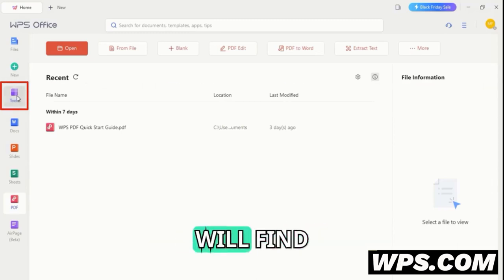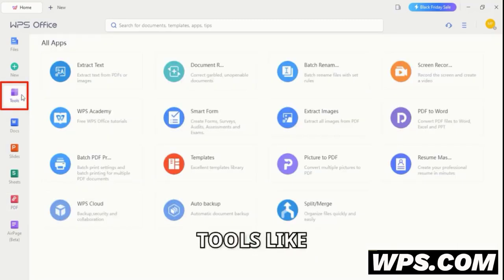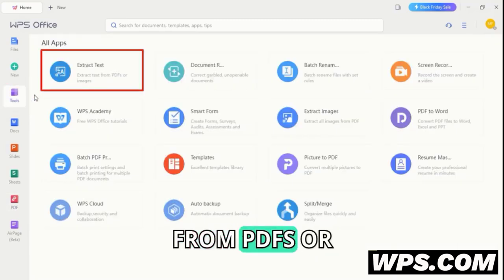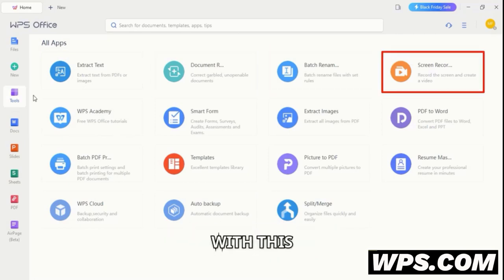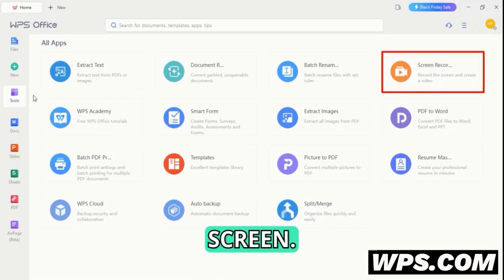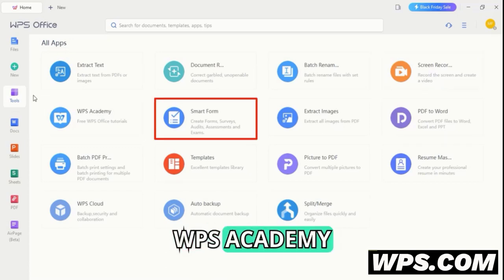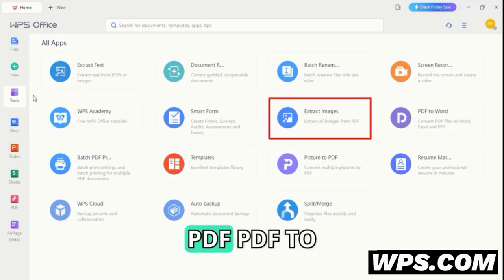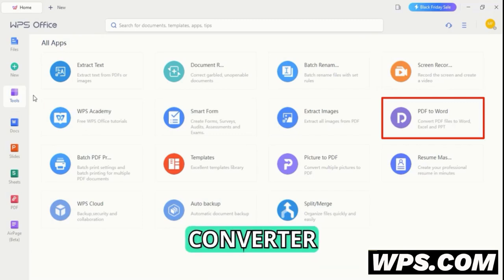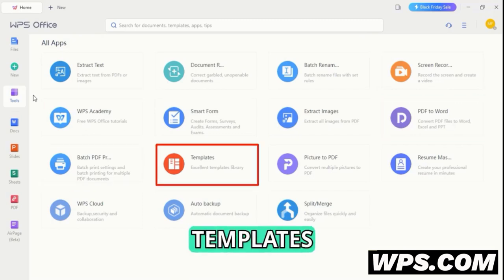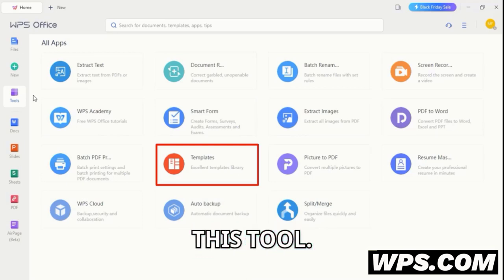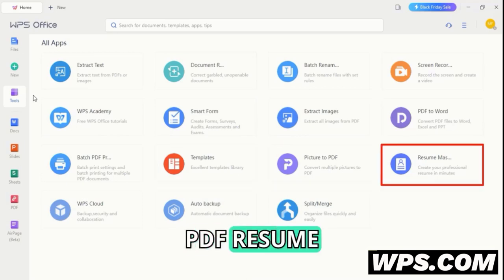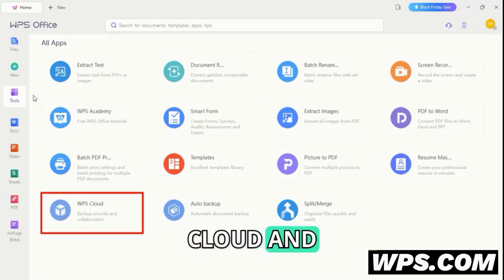If you go to the tools section you will find many important tools like: extract text from PDFs or images, document recovery, batch rename, screen recorder — with this tool you can record your mobile or desktop screen — WPS Academy, SmartForm, extract images from PDF, PDF to Word converter, batch PDF printing, templates with lots of ready-made options, picture to PDF, Resume Master, WPS Cloud, and more.